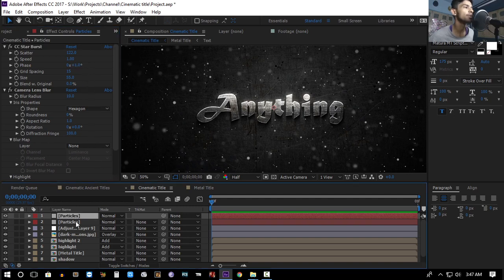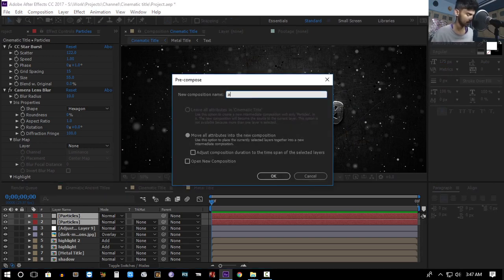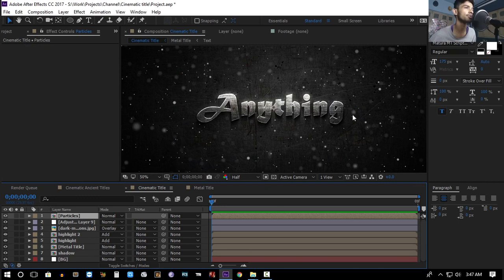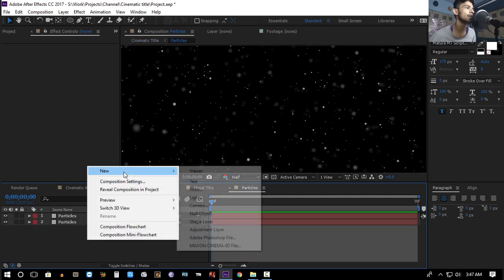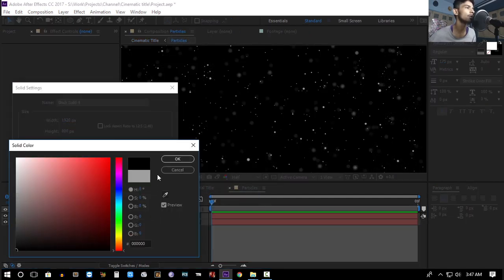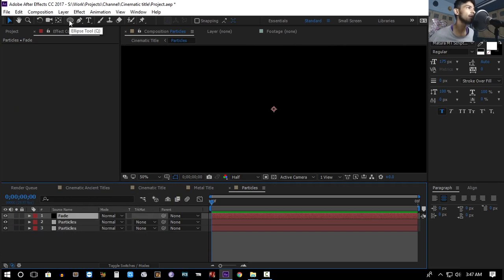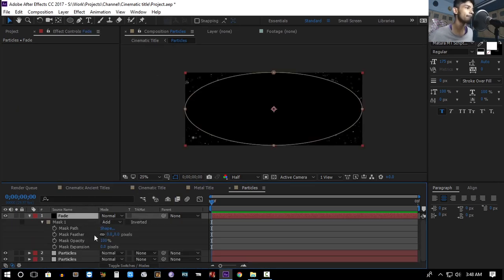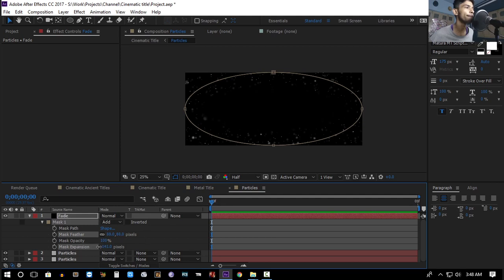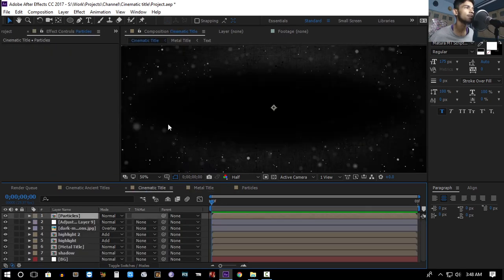Change the phase as well. Take both particle layers and pre-compose them, naming it 'Particles'. To create an obstruction so particles don't appear over the title, go inside the particles composition, create a new black solid, rename it 'Fade', double-click the ellipse tool, hit MM, decrease the expansion, and increase the feather.